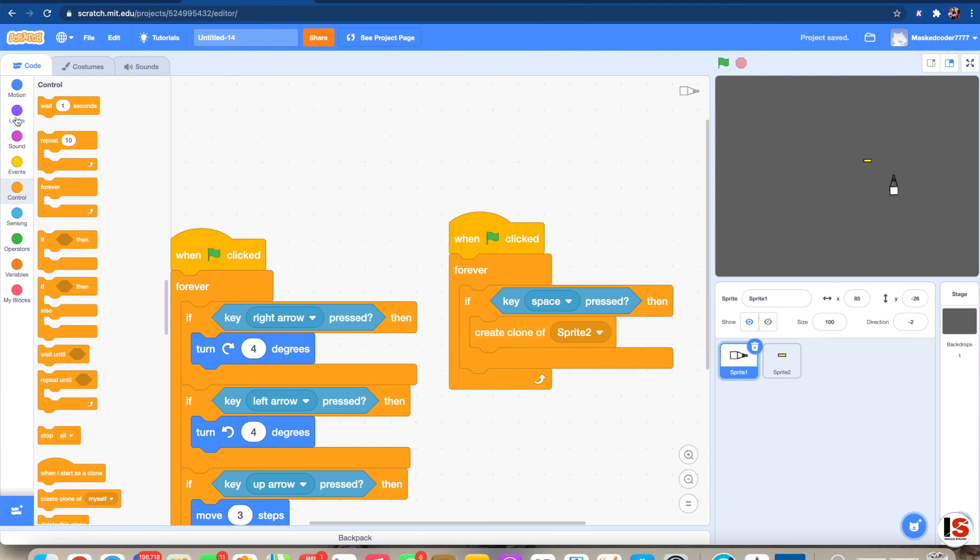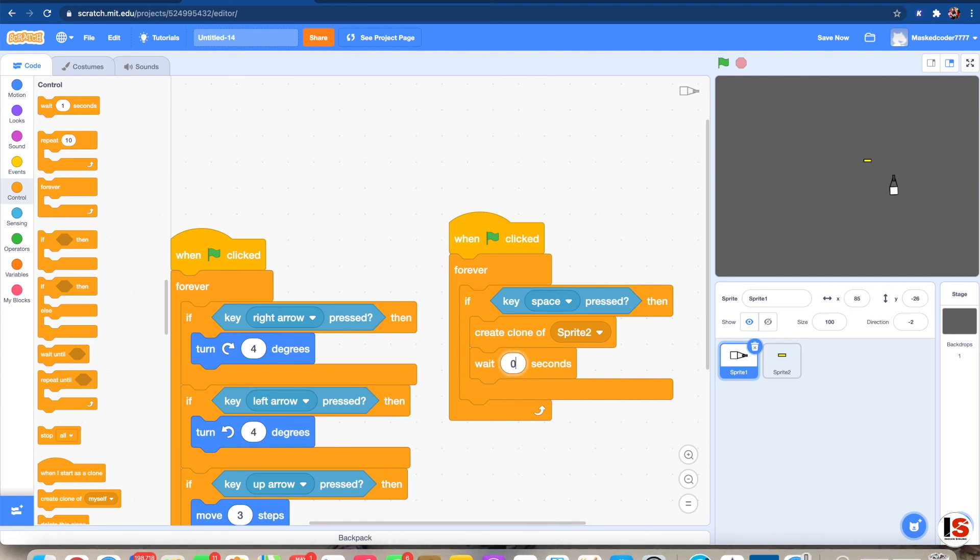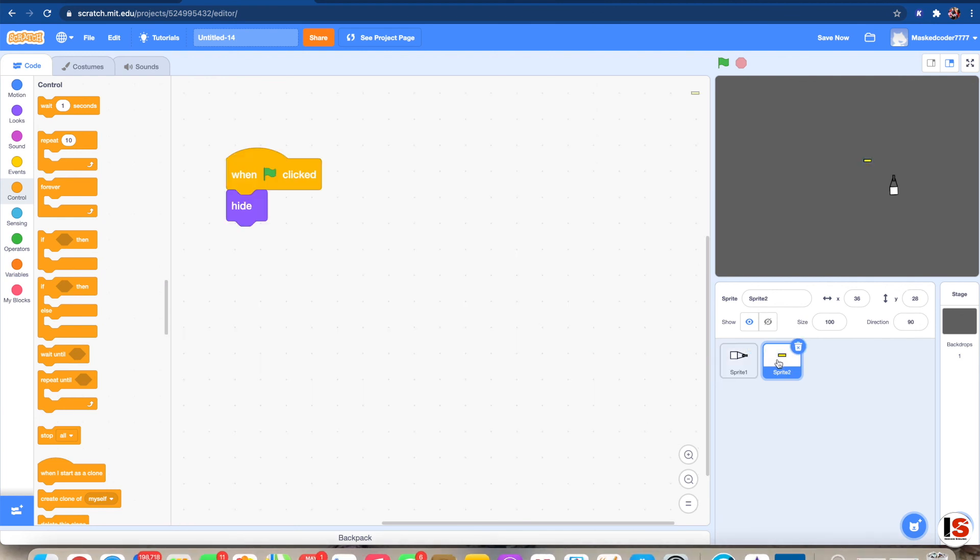Then we need to add a wait seconds. Now if you wanna make the bullets shoot up fast, you can just add nothing in it, but I'm just gonna add, say, 0.5 seconds.